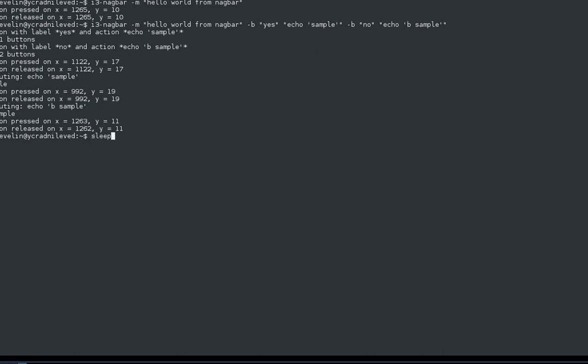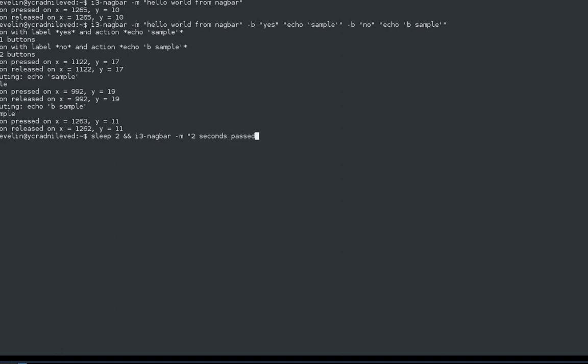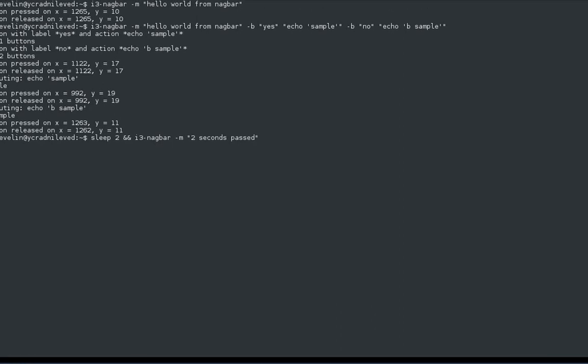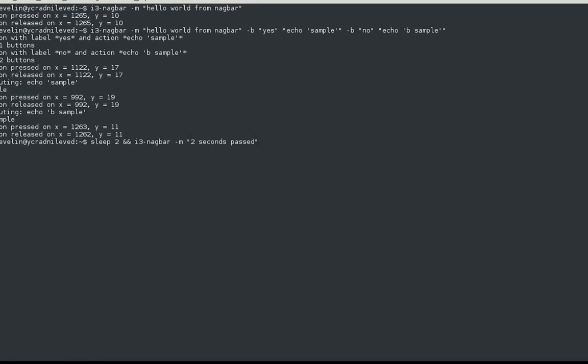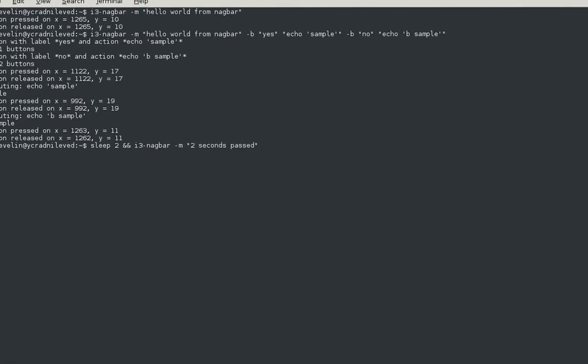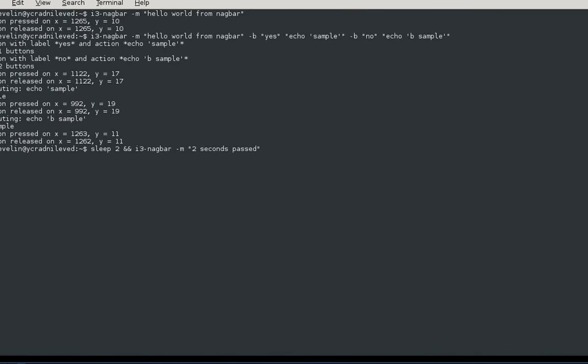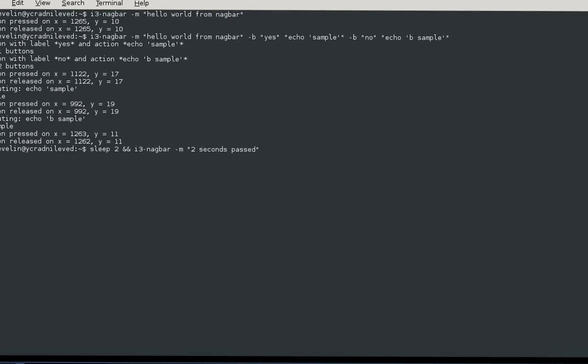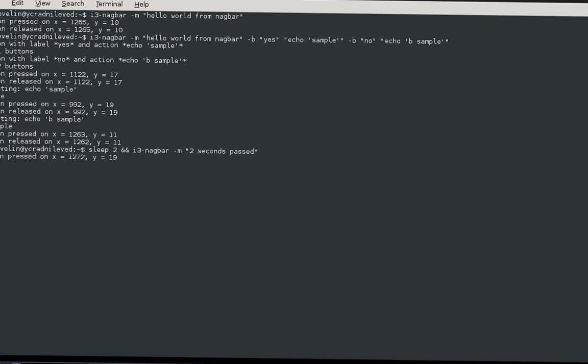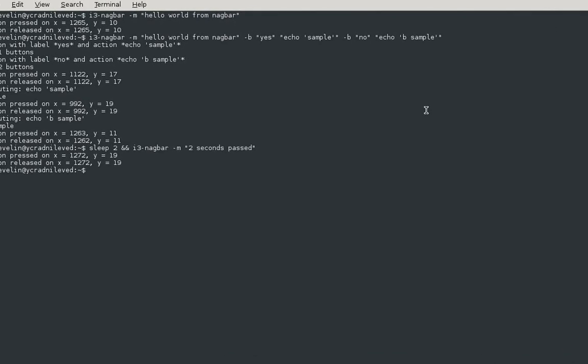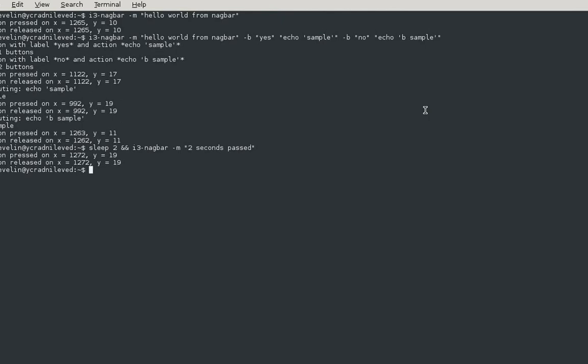Let's say you want to sleep for, four seconds is too much, two seconds, and then we do i3-nagbar -m 'two seconds past'. Then we get that - we sleep for two seconds and there we go, 'two seconds passed'. This is extremely useful if you're combining commands, so you can easily build a reminder around this.